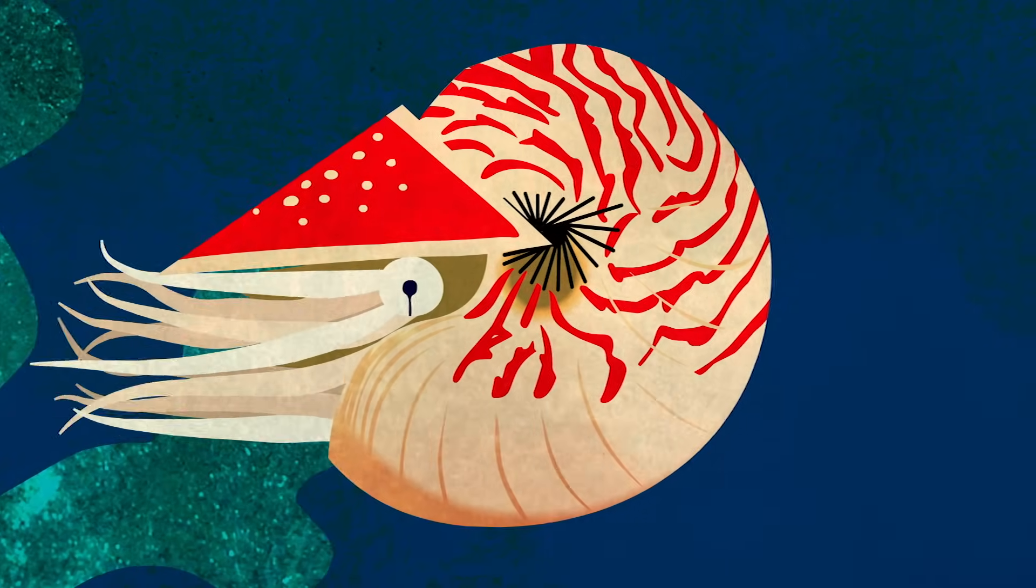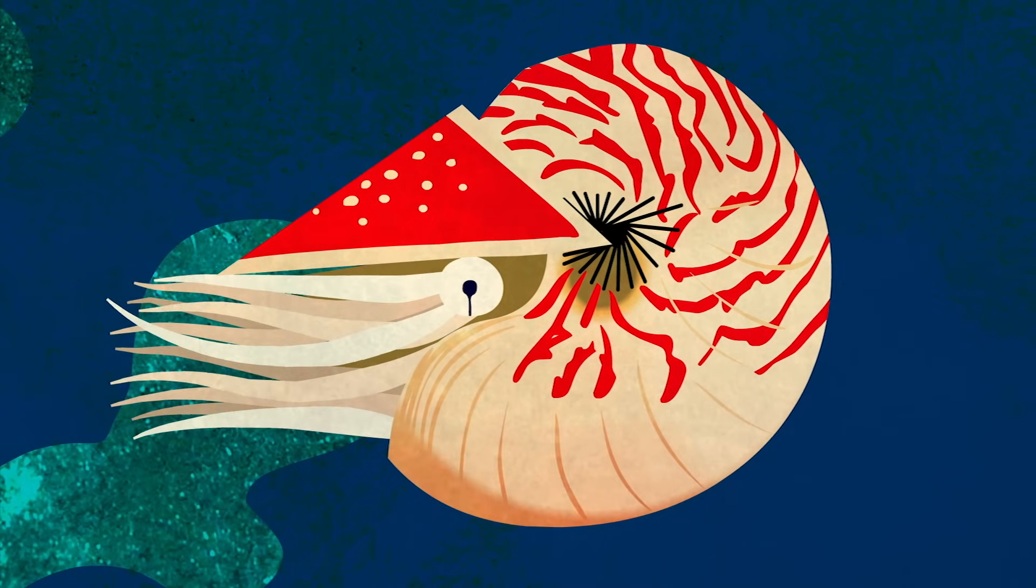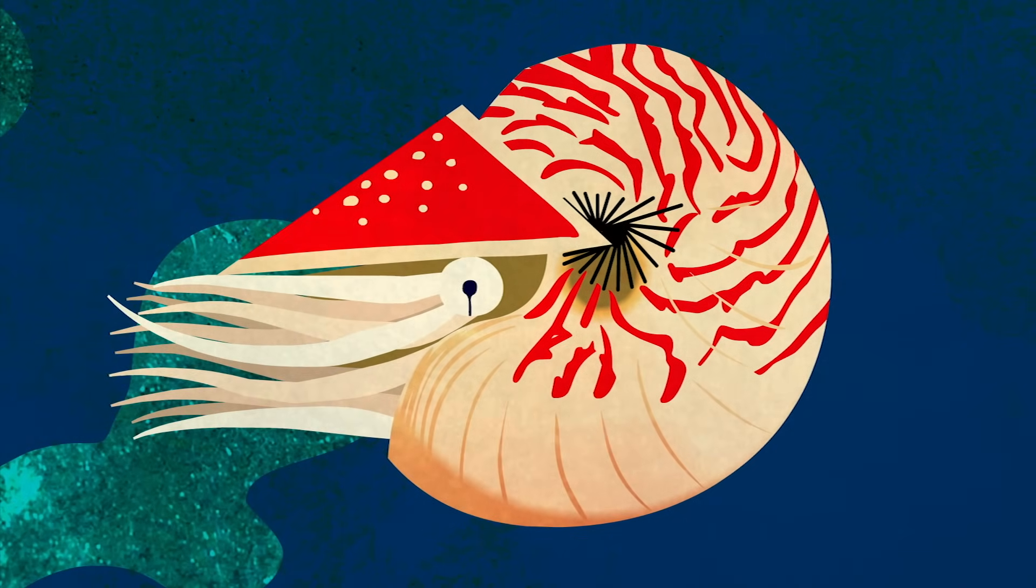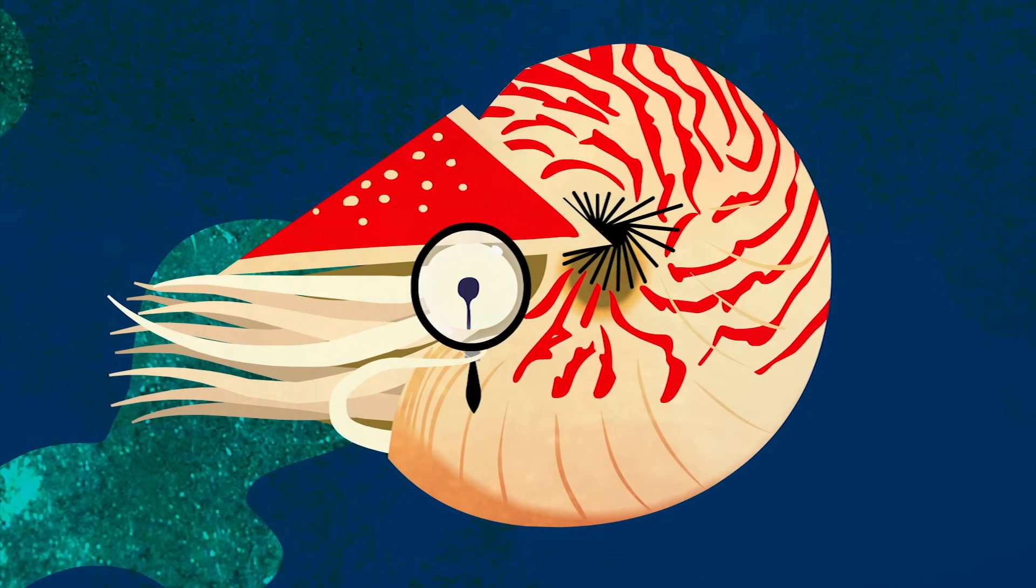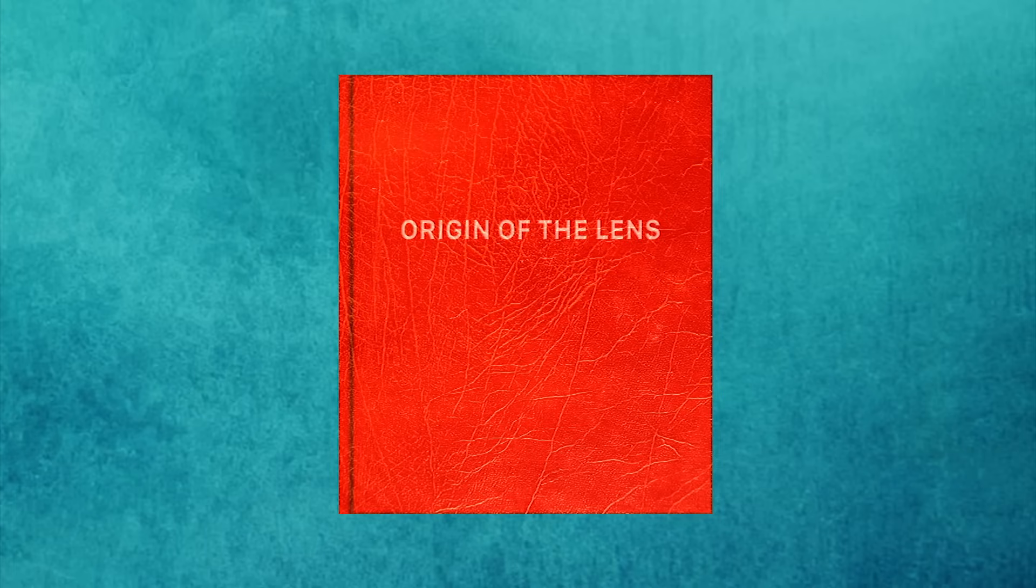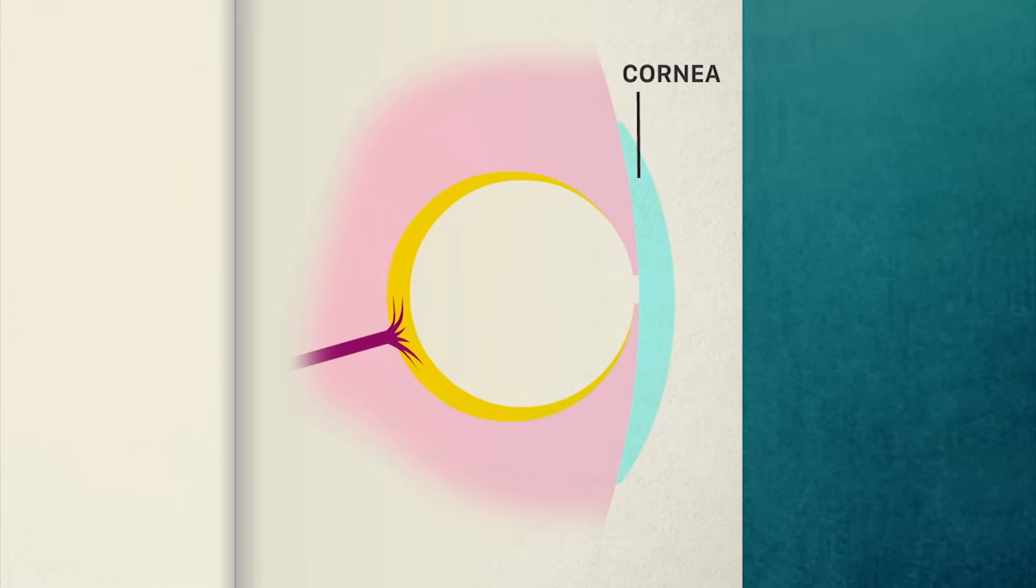Although the pinhole eye allows for simple images, the key step towards the eye as we know it is a lens. This is thought to have evolved through transparent cells covering the opening to prevent infection, allowing the inside of the eye to fill with fluid that optimizes light sensitivity and processing.